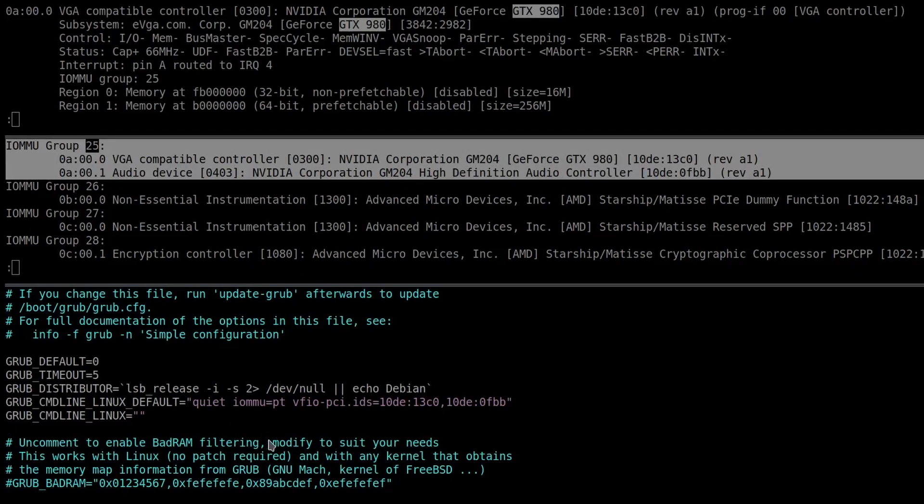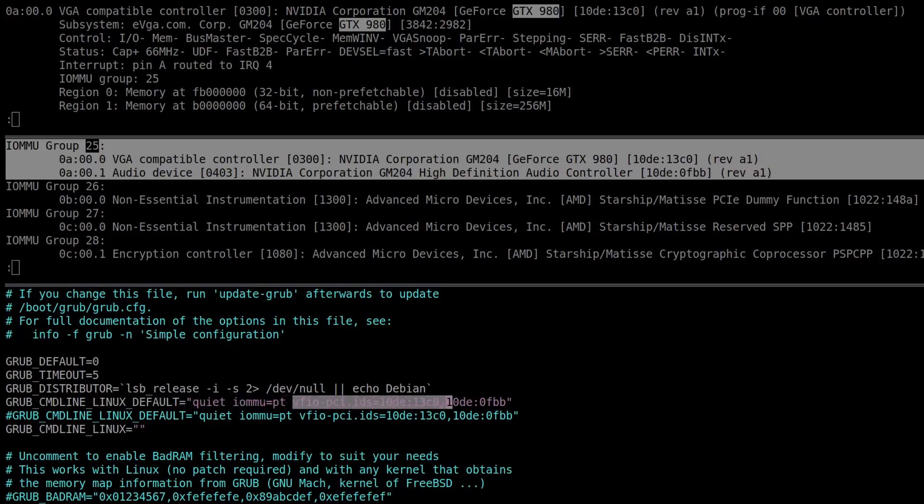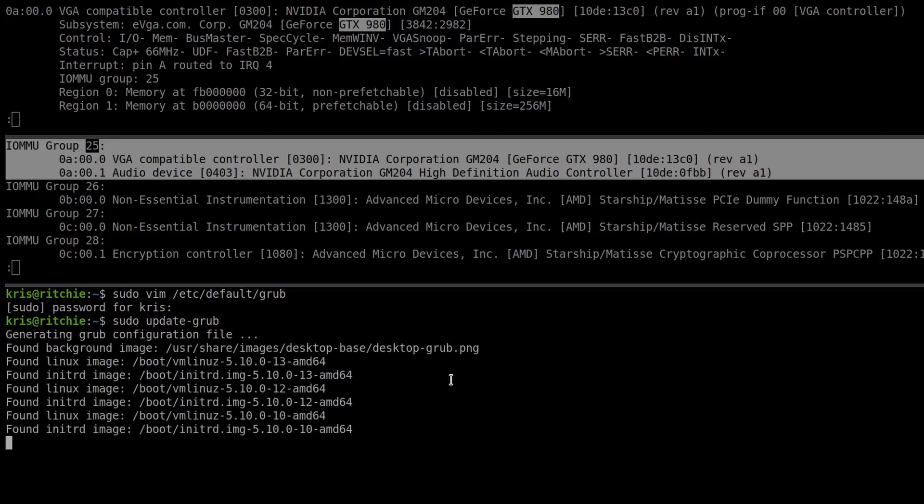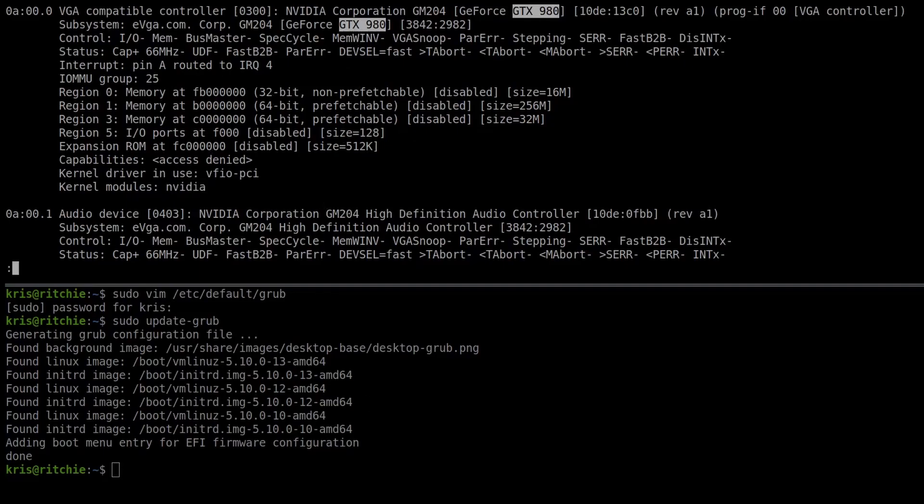What I'm going to do is I'm just going to copy this line, and we'll comment that out, and I'll actually remove this flag here. And then we'll update grub. And on a reboot, the NVIDIA driver should take over on the 980.